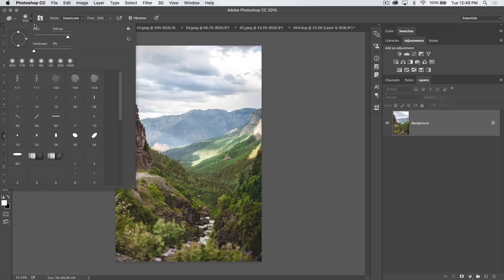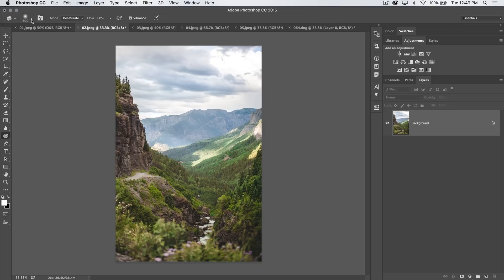Just like any other brush tool in Photoshop, you can adjust size, hardness, get a custom brush, do whatever you want brush wise. I'm using just a 500 pixel soft edge brush. You have two modes here, desaturate and saturate. And that's exactly what this tool does. It's very simple.